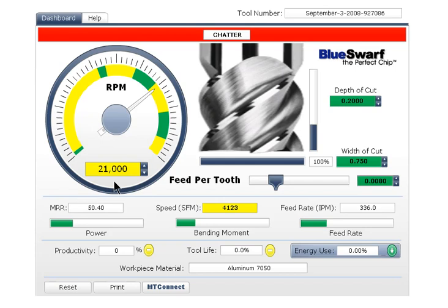In this example, this end mill is slotting at 21,000 RPM and its chattering is indicated by the red status bar. We could slow down or reduce the depth of cut, which is how chatter is typically dealt with, but suffer a loss of productivity.